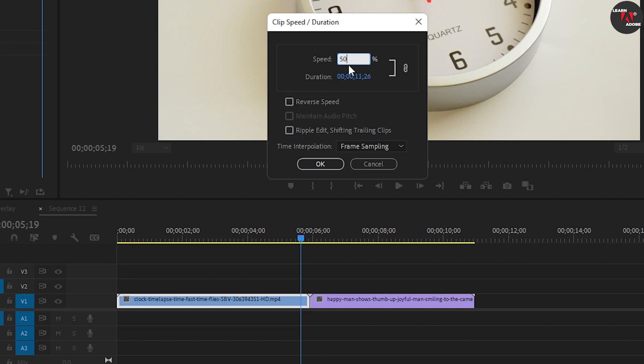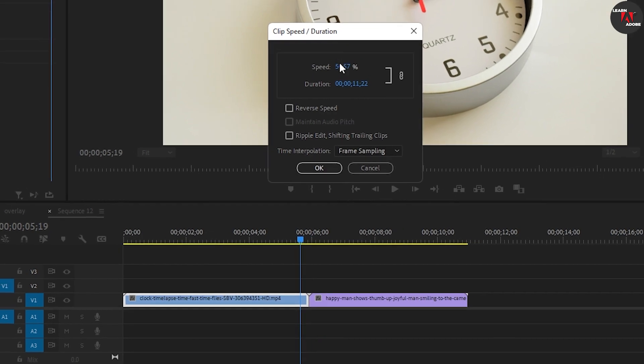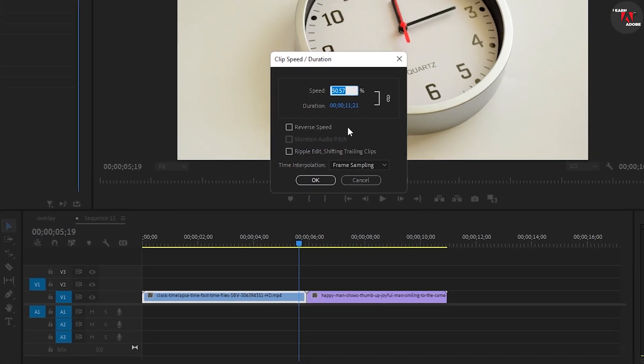You can also click and drag the blue speed value to change the speed in a less precise way. Keep in mind that changing the speed will affect your clip's duration.